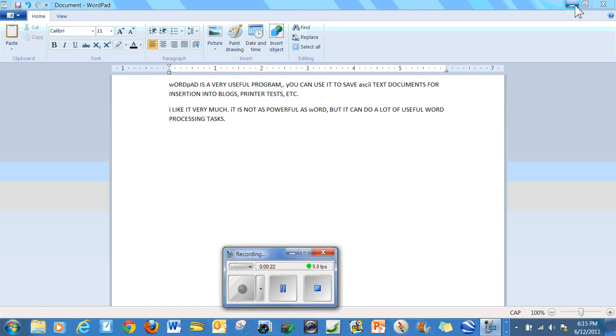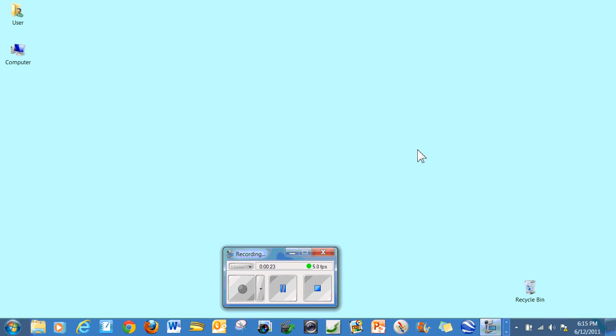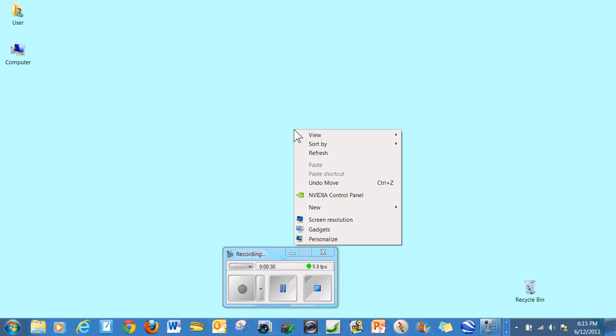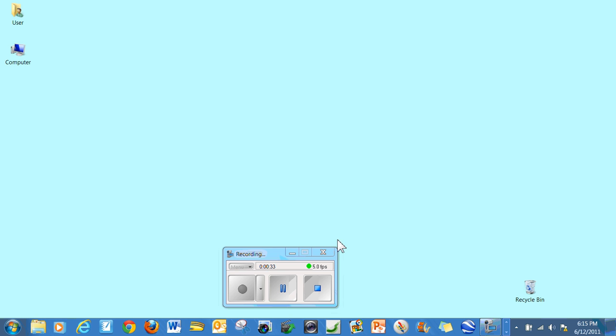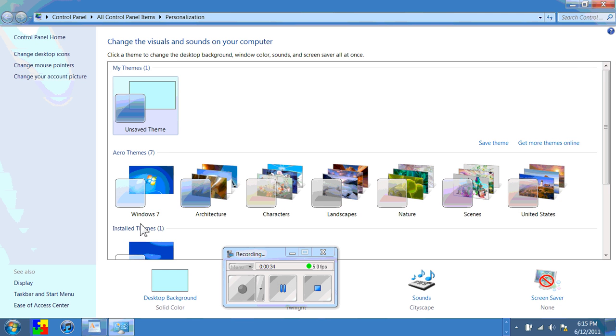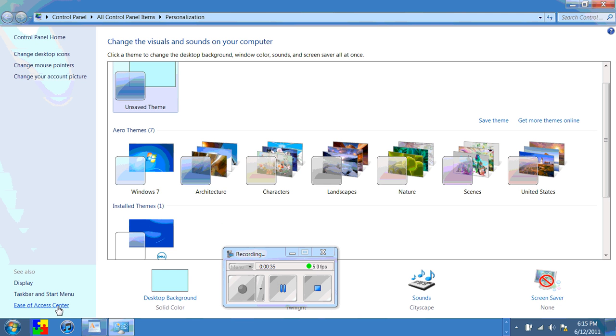So to prevent that, I'm going to show you a little trick. It's been around for a while and I'm going to show you how to do it in Windows 7. I'm going to right button click on the wallpaper and I'm going to left on personalize, and I'm going to go all the way down to the bottom left where it says ease of access center.